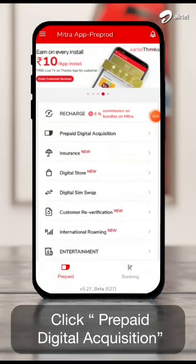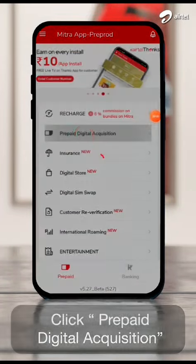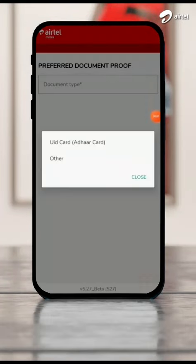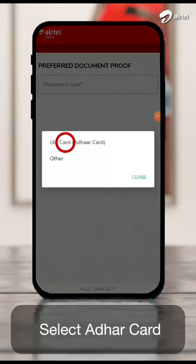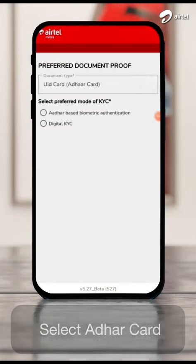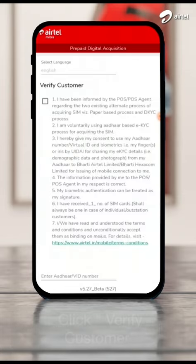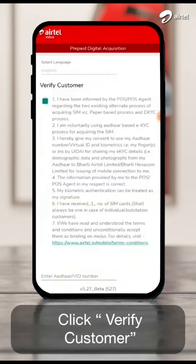Click on prepaid digital acquisition. Select Aadhaar card as preferred document type. Click on verify customer.